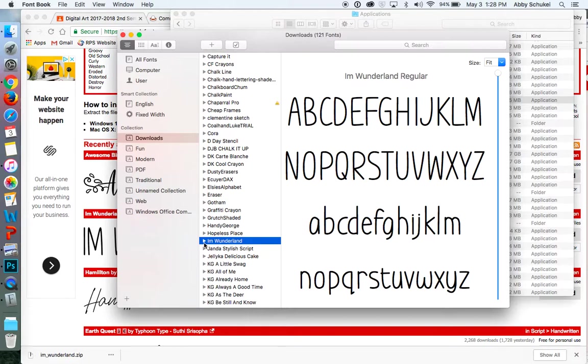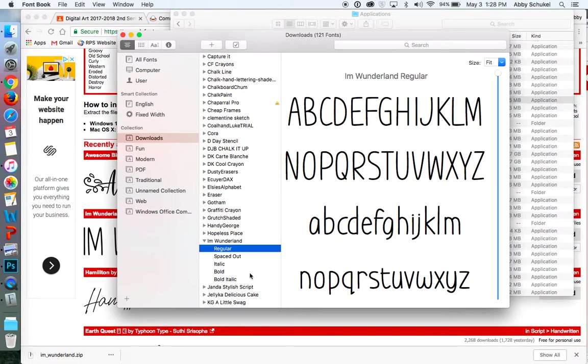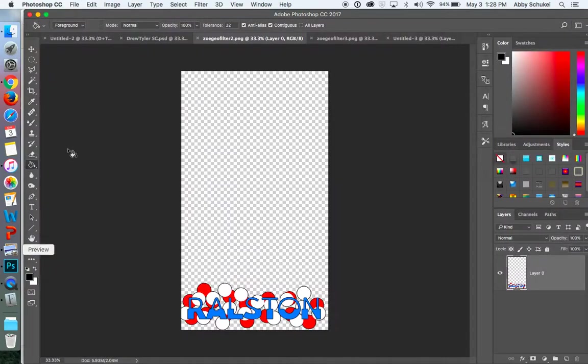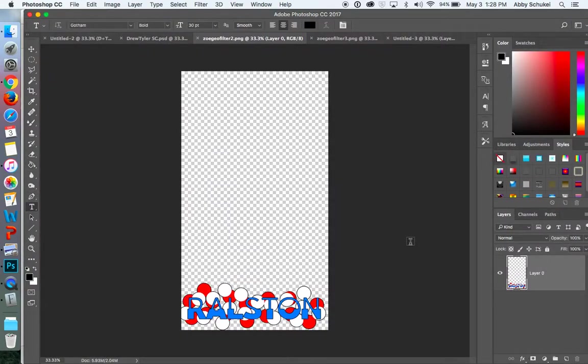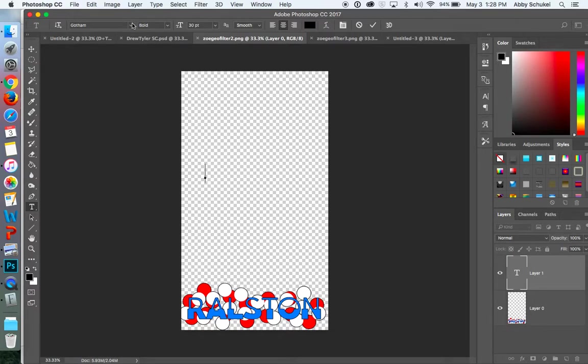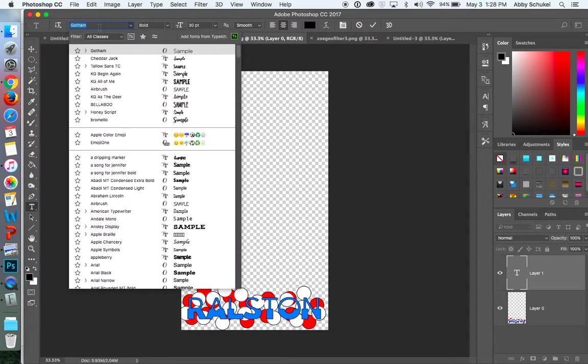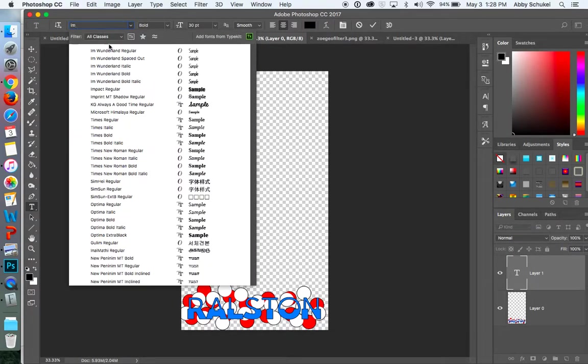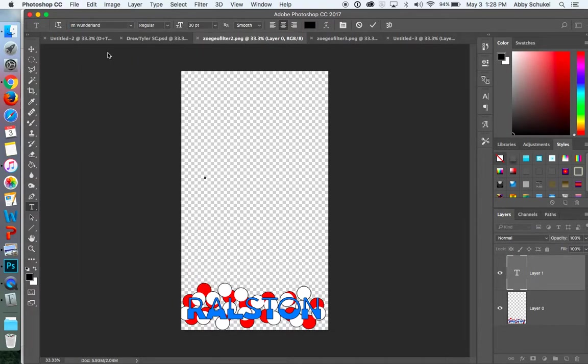So now that font is in here. And if I go back to Photoshop, if I was using a text tool and I just go in here and start typing the font that I wanted, it will show up right there.